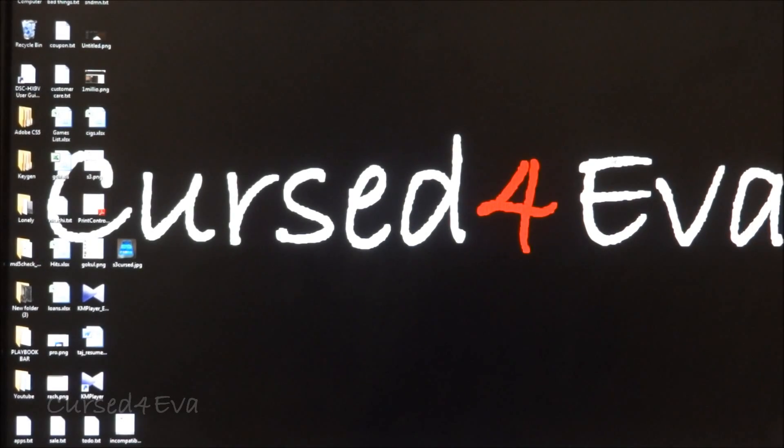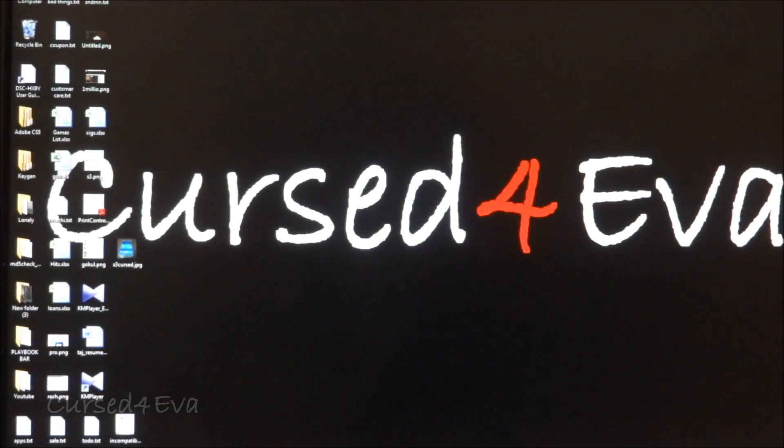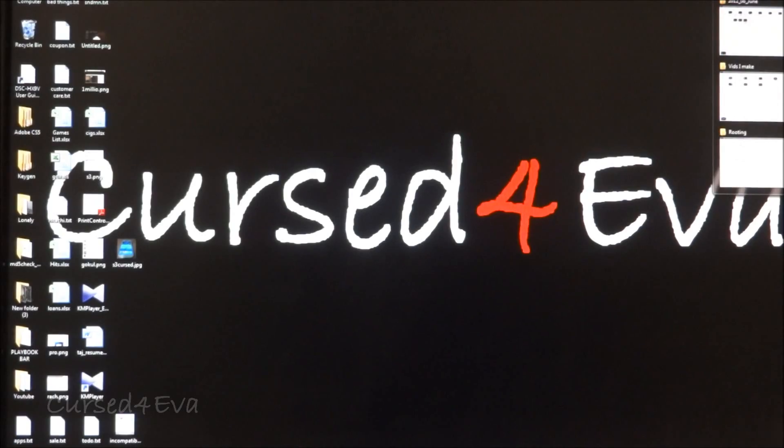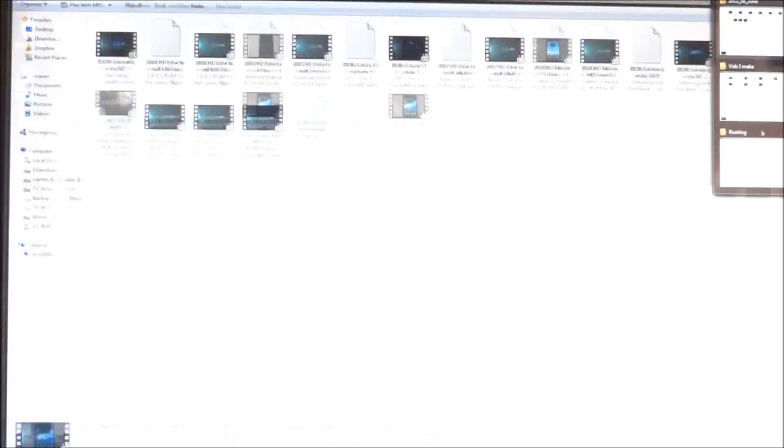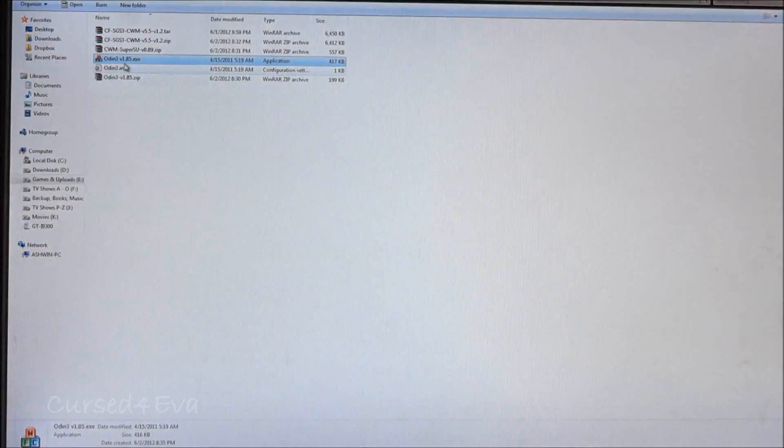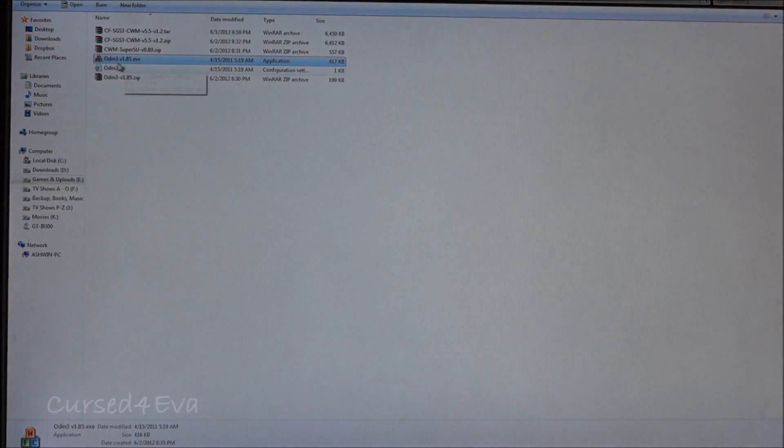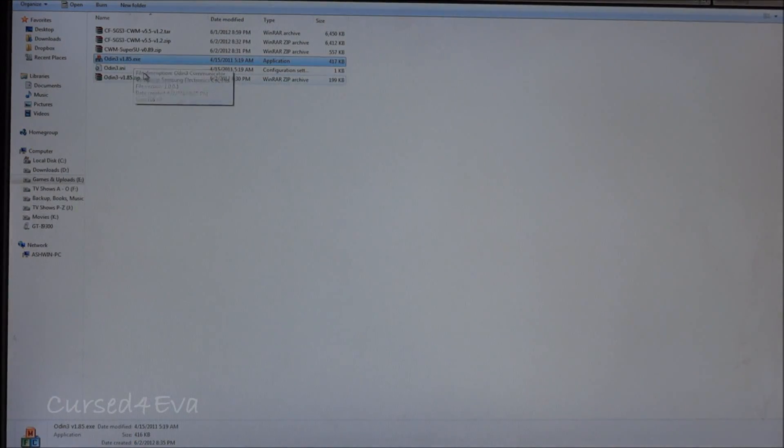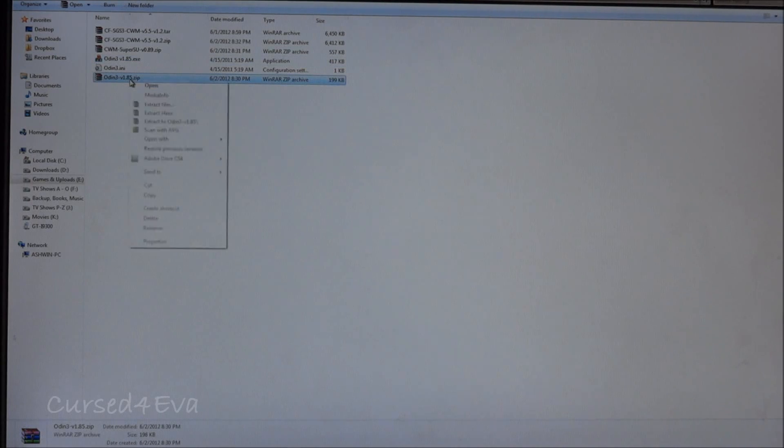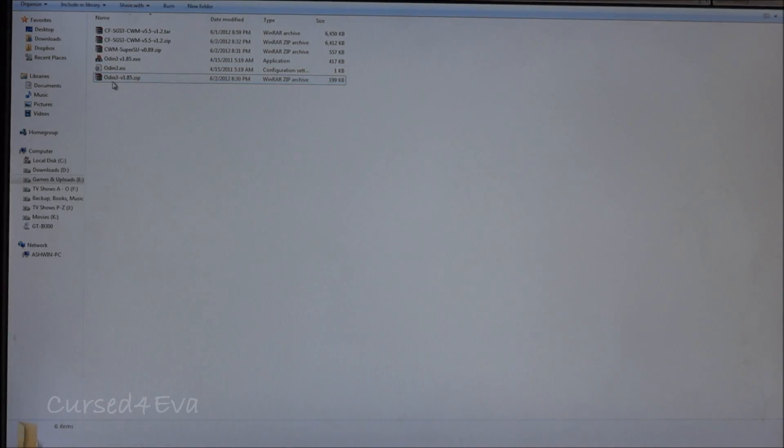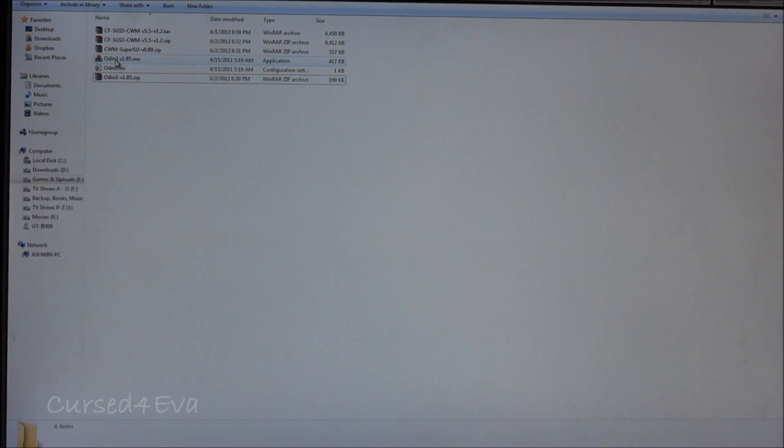Once you've done that, hit link one and download Odin. This would be Odin3 v1.85 exe. Just unzip it, extract it, and you'll get these two files. Just leave it as it is.